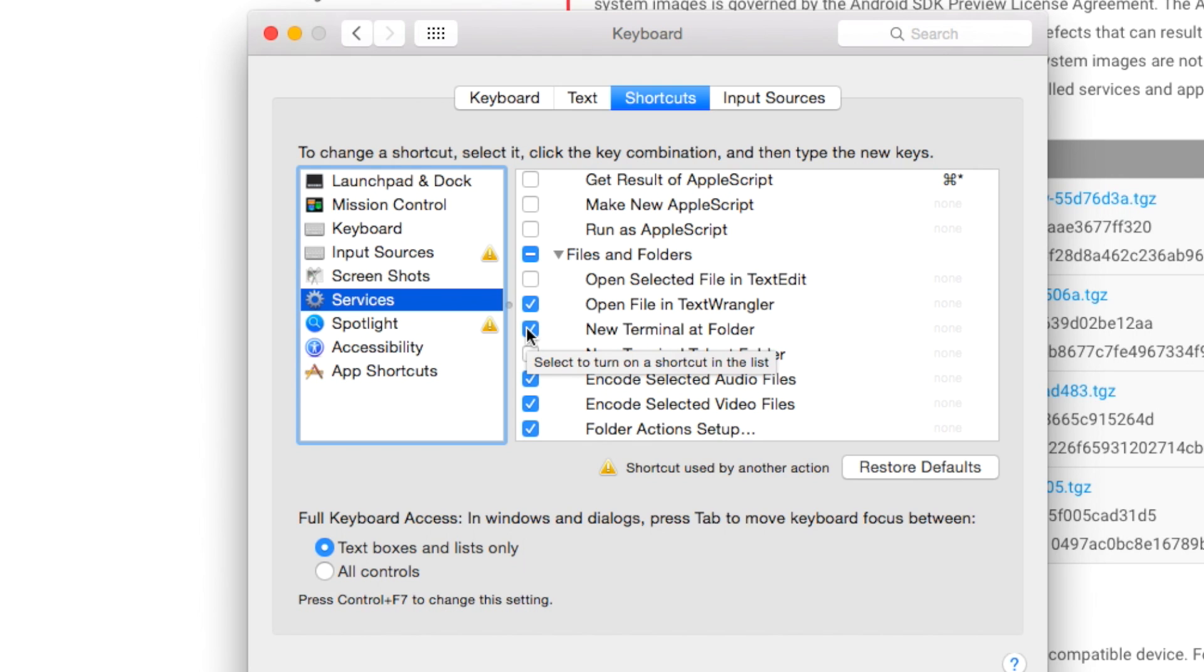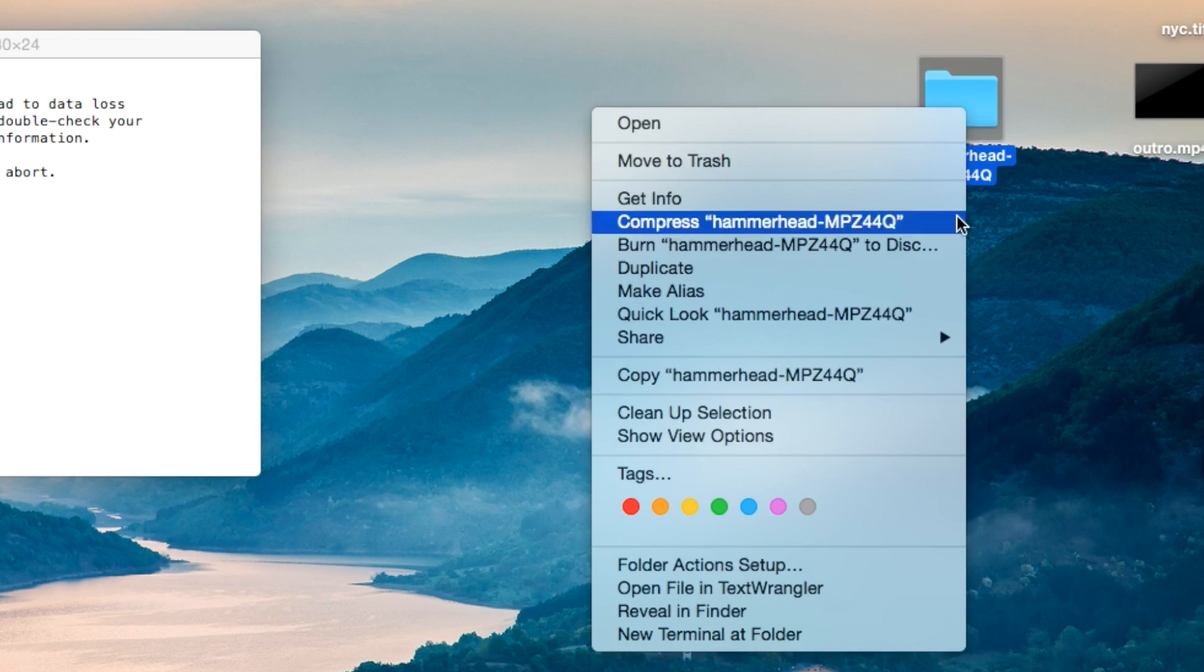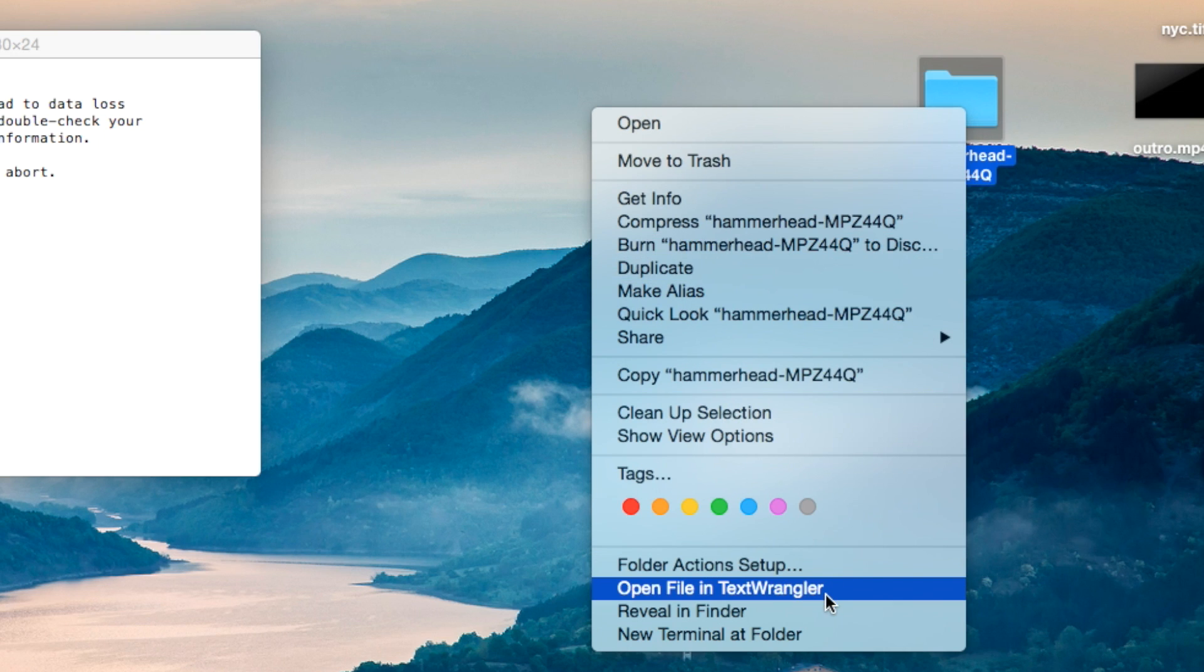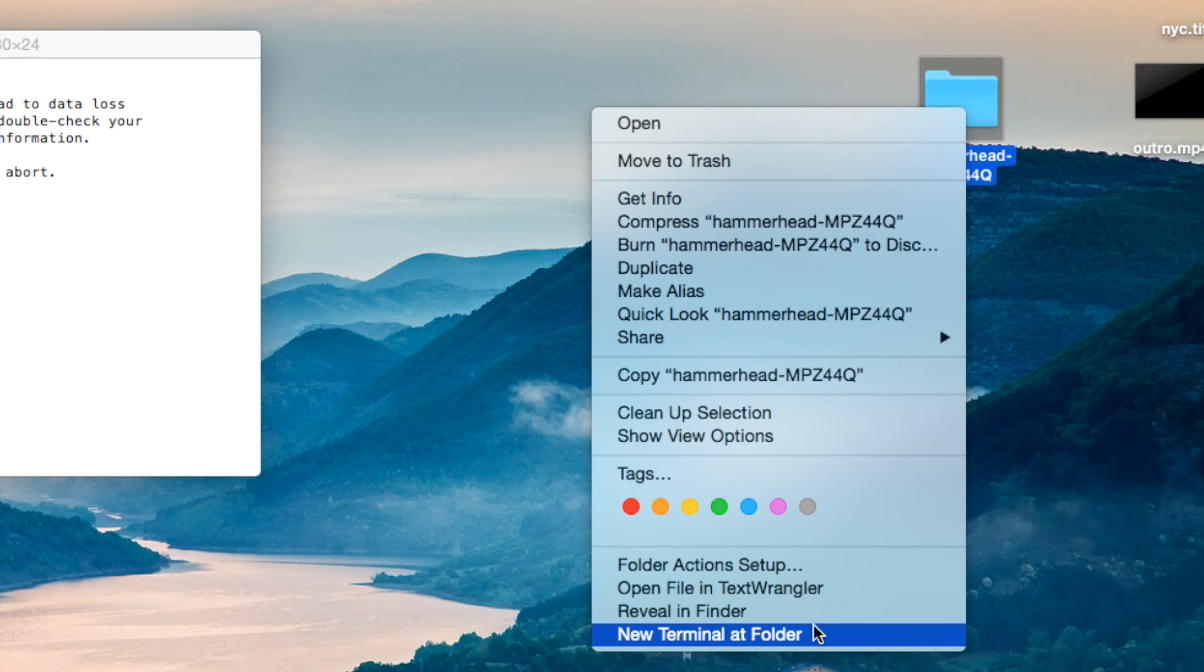Now, go where you have saved your firmware folder and right click and you will see a new option, new terminal at folder. Click that.